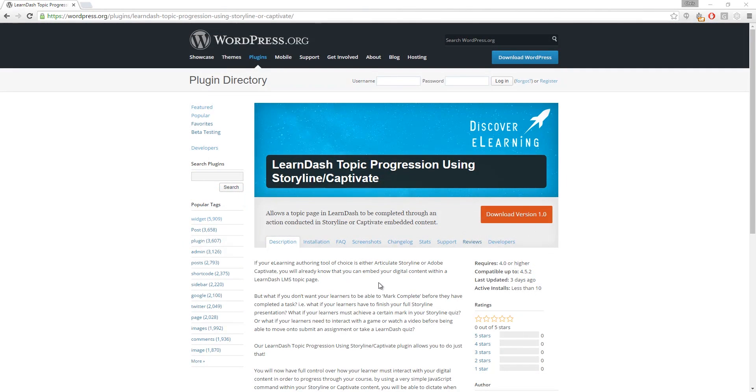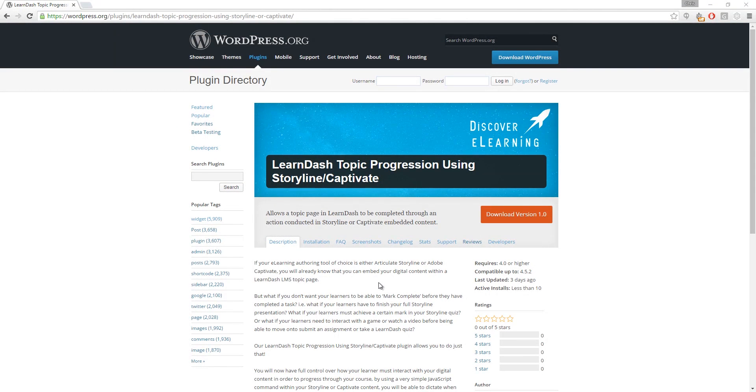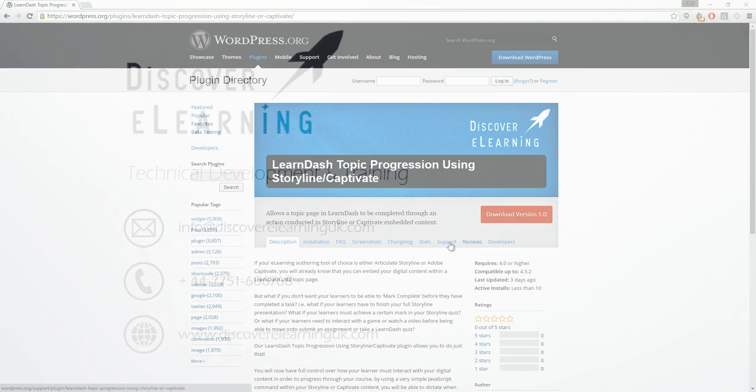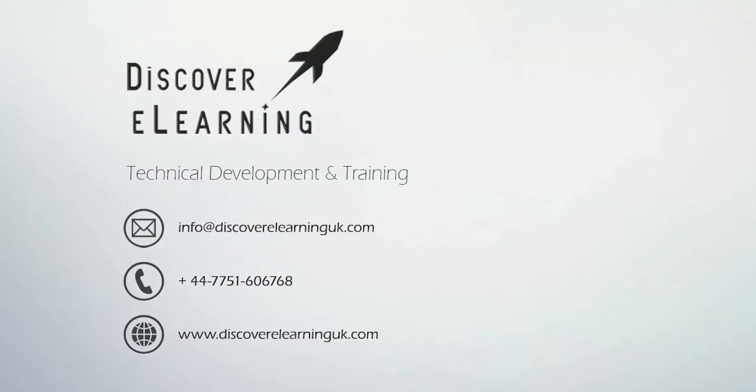I hope you find this video and our plugin helpful as you start to create your own engaging learning experiences using LearnDash. Please leave any comments or questions in the support forum on wordpress.org or email me directly at info at discoverelearninguk.com